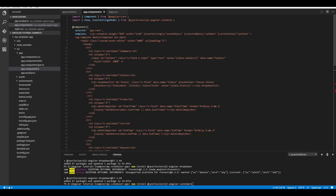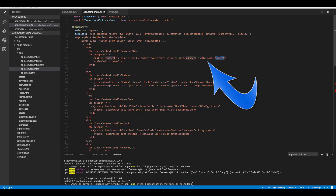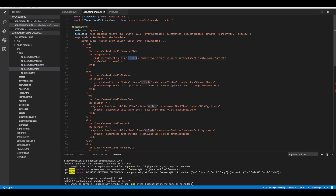Whatever components you add into this ng-template section, you must provide the 'e-field' class name to all those components used within the editor template. Another mandatory thing is to define the 'data-name' attribute for all components — for this attribute you should map the field names which you have provided within the scheduler data source. You must provide the proper 'e-field' class name as well as the 'data-name' attributes to all components, because the internal source processing is completely dependent upon these.